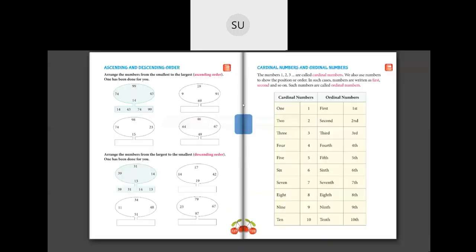The numbers we use in counting — one, two, three, four, five and so on — are called cardinal numbers. So 1, 2, 3, 4, 5, 6, 7, 8, 9, 10, 11, 12, and so on — all these numbers are called cardinal numbers.